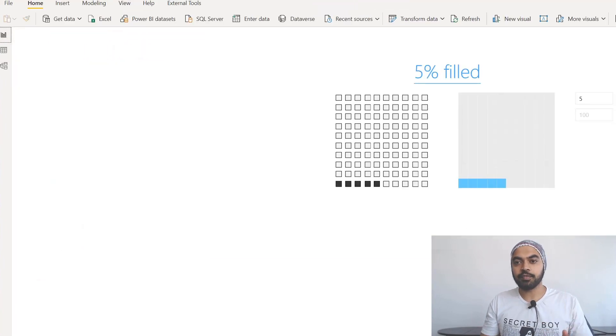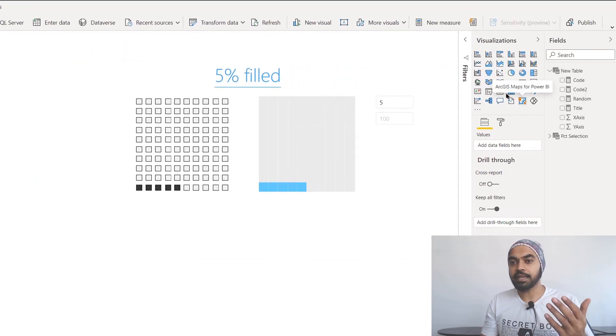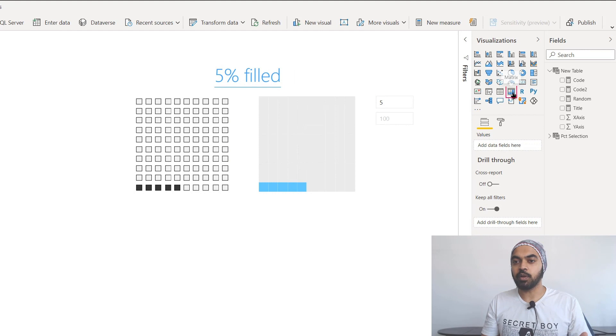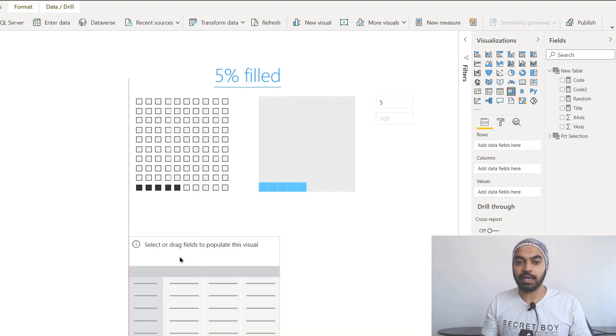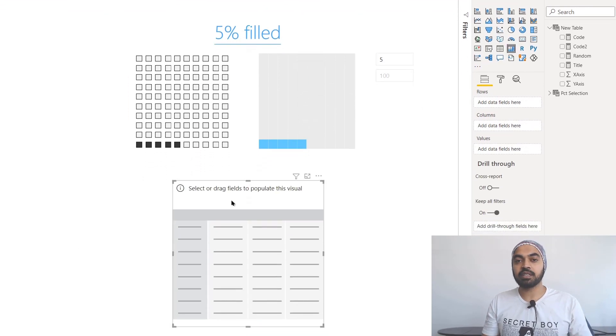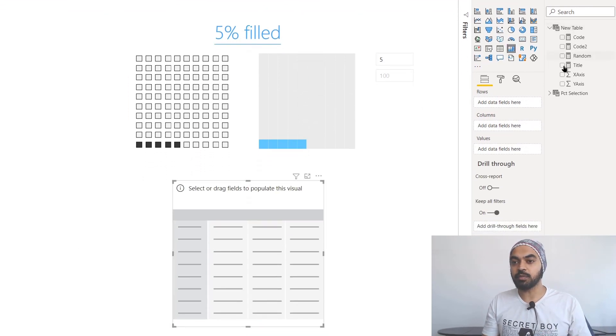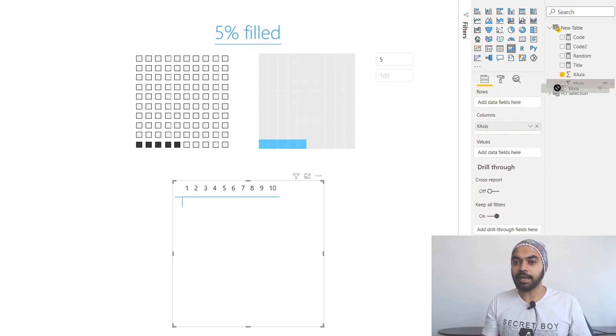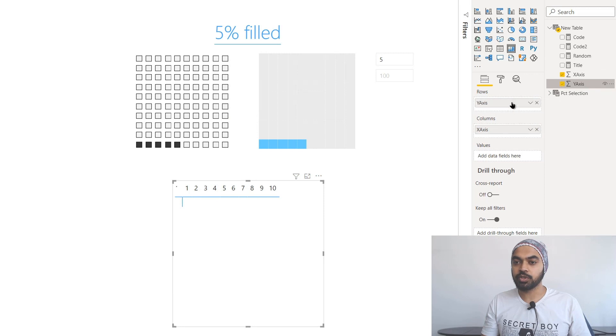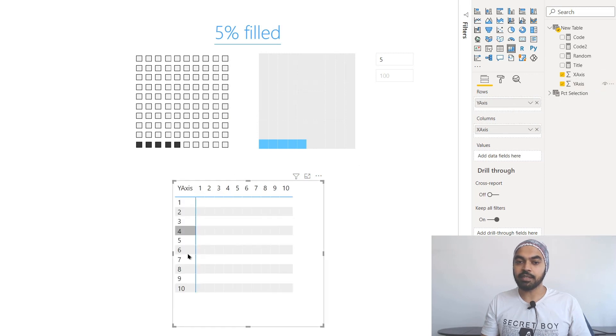So if I just go over to the visual and create a blank matrix just to help you understand that, at the start, how does it look like? In this particular matrix I have this new table. In this new table I will drag my x-axis to the columns and y-axis to the rows, and that is the table that I have created.